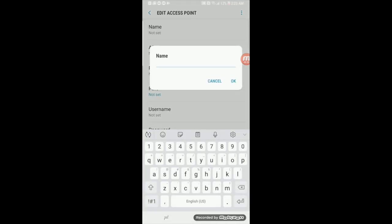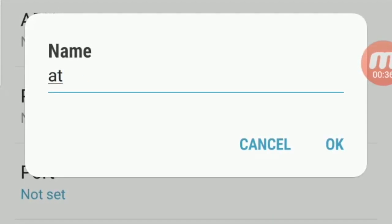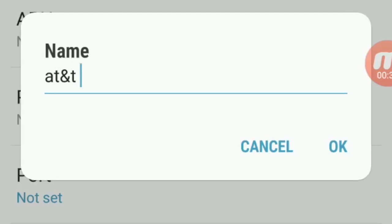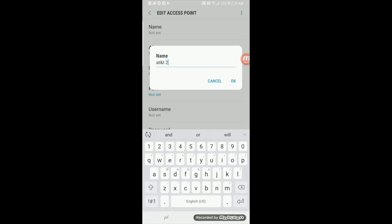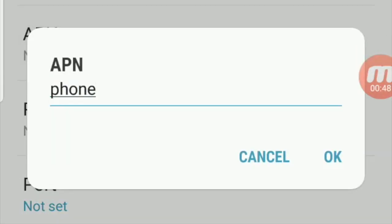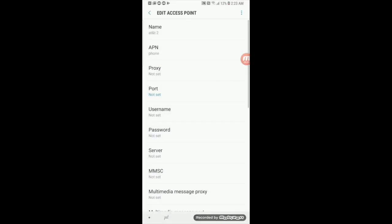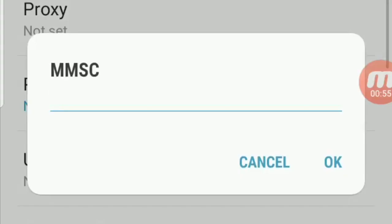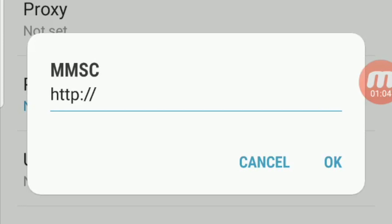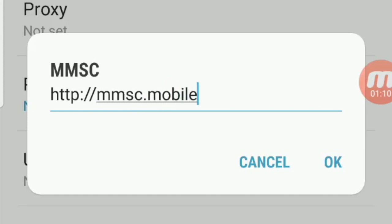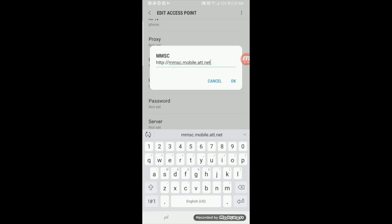The name of the APN will be set as AT&T 2. Click OK on that. The APN will be set as phone — click OK. Now you want to scroll down to MMSC and set that as HTTP colon forward slash forward slash mmsc.mobile.att.net. Click OK.